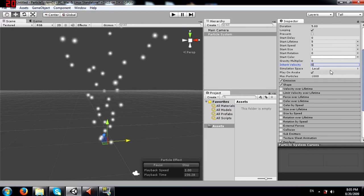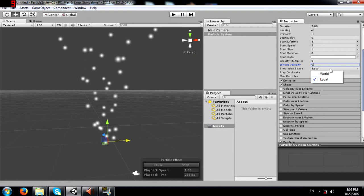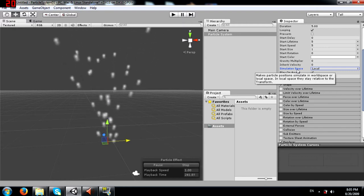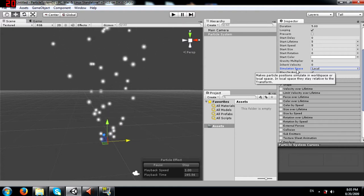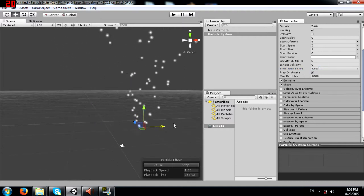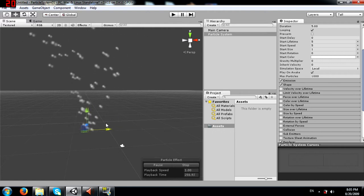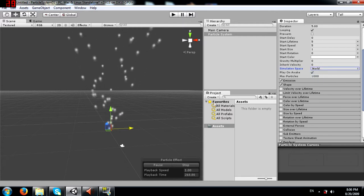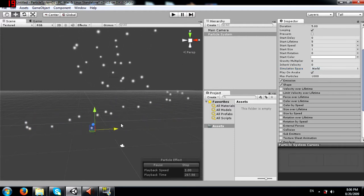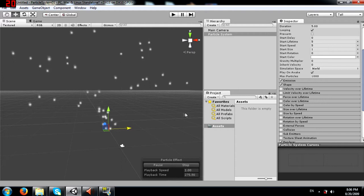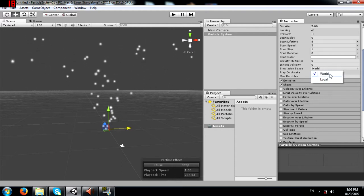Next you have simulation space, which makes particle positions simulate in world space or local space. In local space they stay relative to the transform. Moving the particle system causes all the particles to move along with it, which doesn't look very realistic. When you change simulation space to world, the particles stay where they were emitted and are not affected by moving the object.